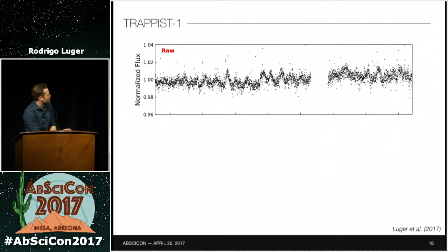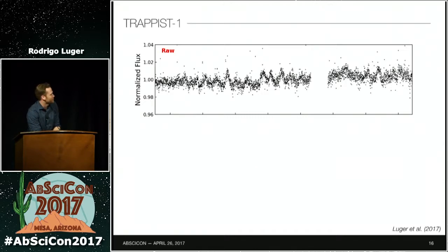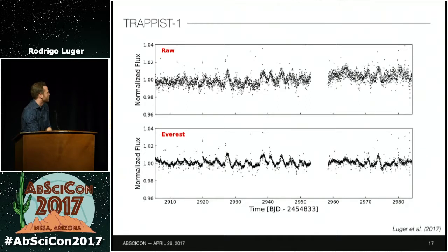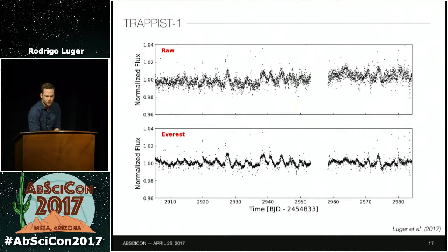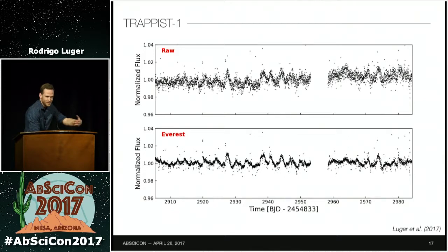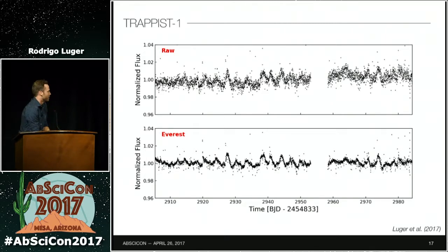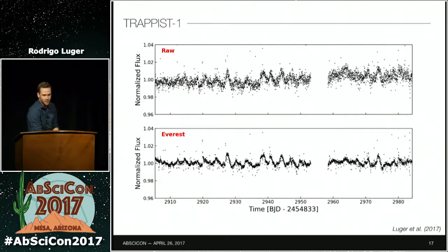You can see some modulation due to star spots and some low-lying outliers — they could be transits or just noise. After you detrend this light curve, it is much clearer. Almost all of the points below the continuum are transits, and almost all of the points above the continuum are flares. There is either a transit or a flare happening about 20% of the time. This is the richest data set we know of for exoplanet transits, and we're very lucky to have been able to work with this using K2.